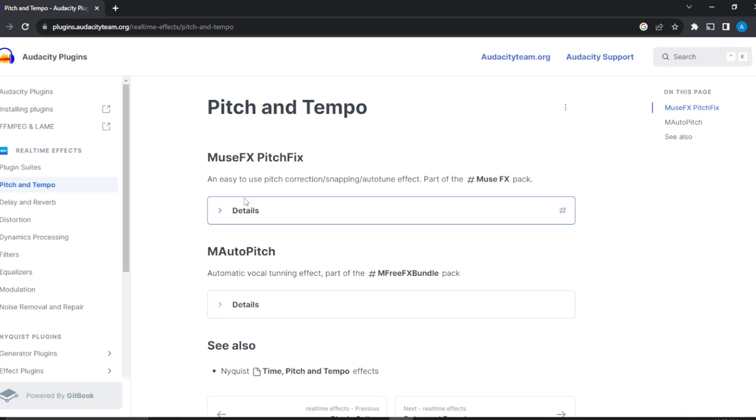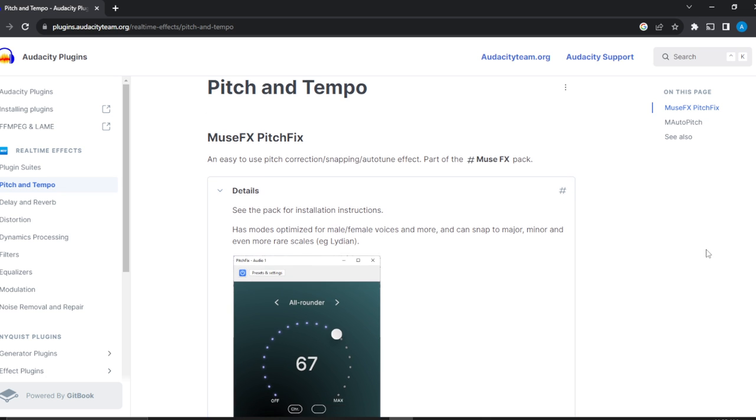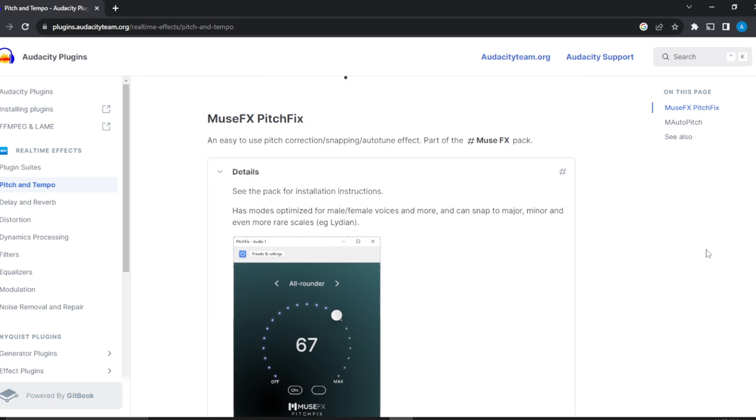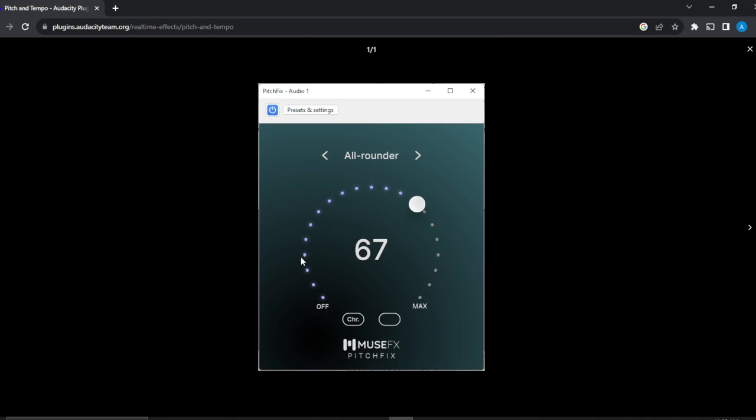Here you have Music, FX, Speech. I'm just going to click on this for more details. These are the details all the way down. Let's see the pack for installation instructions. It has modes optimized and all of this. So this is it.